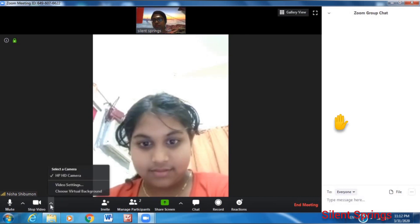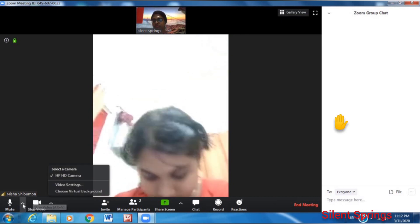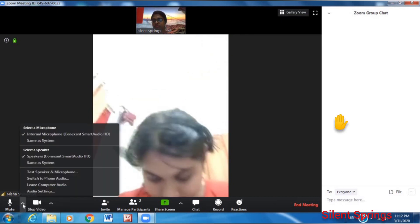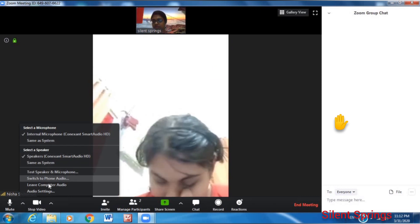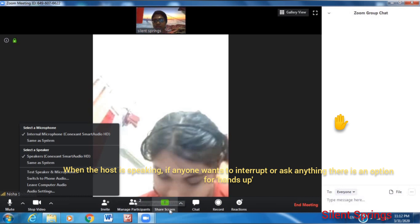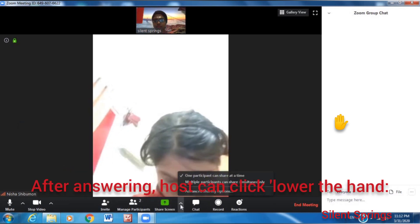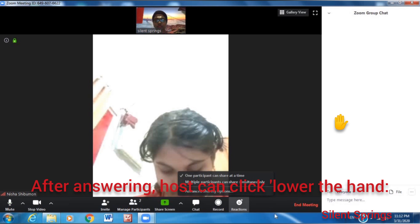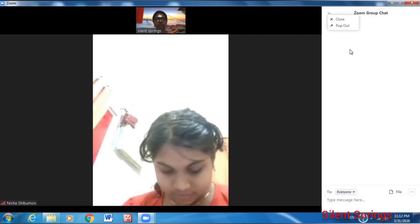You can use the background option and also the raise-your-hand option. Click the hand option to ask a question and answer. Lower your hand by clicking on that hand option.